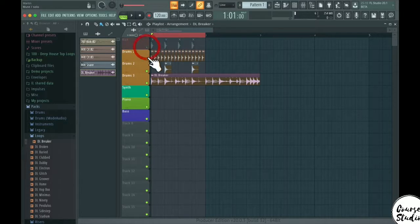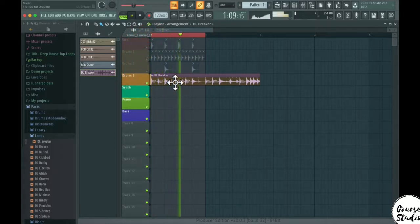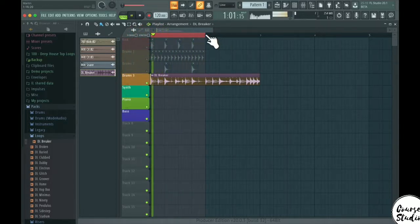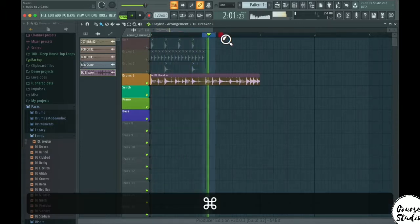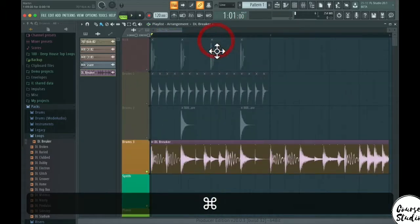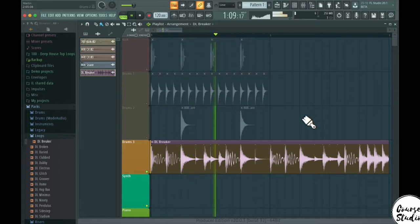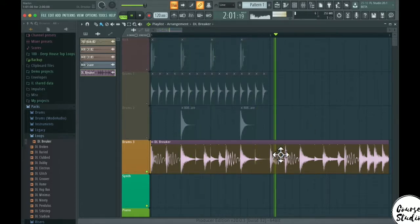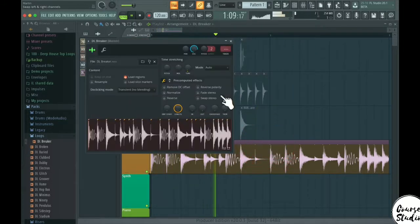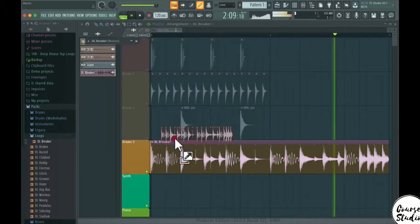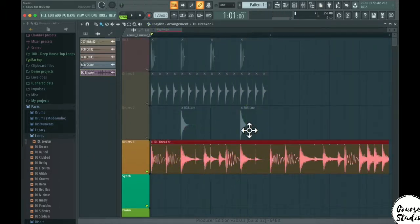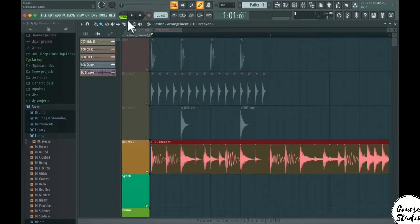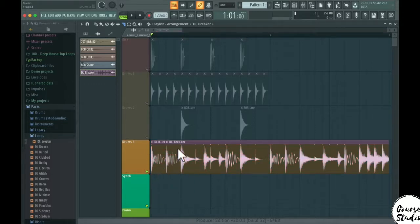So what we can do here is just disable all of these tracks here and just listen to this one. What we can do now with this drum loop is to select the slicer here and we can slice whatever we want. So let's say that we just want the kick drum here.